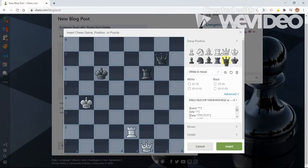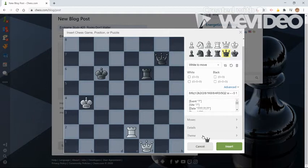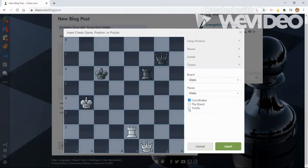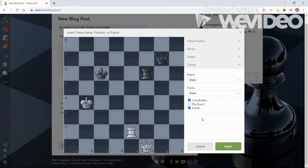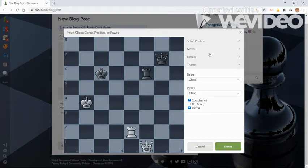That's something you want to check. And then you want to scroll down in this diagram editor thing and you click on theme. And you want to check this puzzle box. If you don't check it, it just ends up as a diagram with all of the analysis just there. If you check it, your readers have to solve the puzzle by making the correct moves and then they unlock the rest of the analysis.